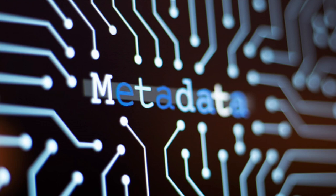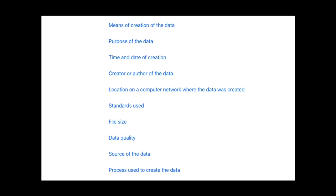It is used to summarize basic information about data that can make tracking and working with specific data easier. Some examples include means of creation of the data, purpose of the data, time and date of creation, creator or author of the data, location on a computer network where the data was created, standards used, file size, data quality, source of the data, and process used to create the data.